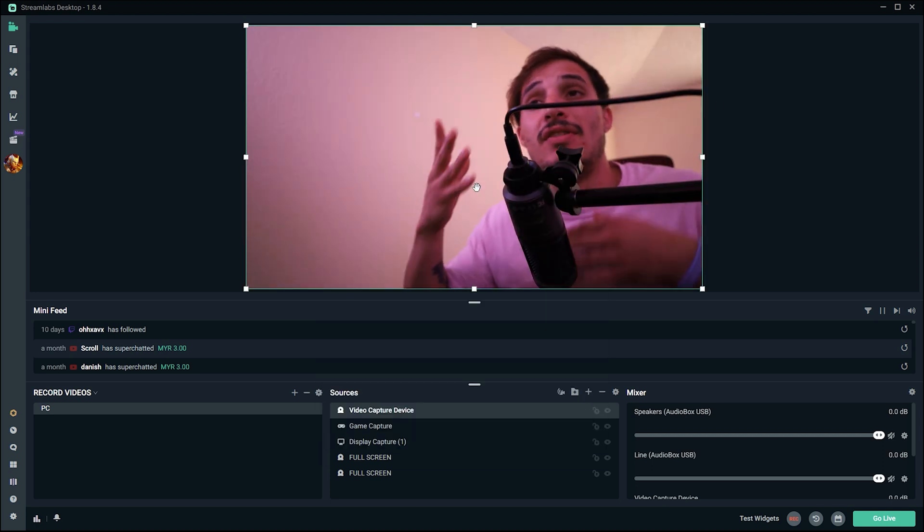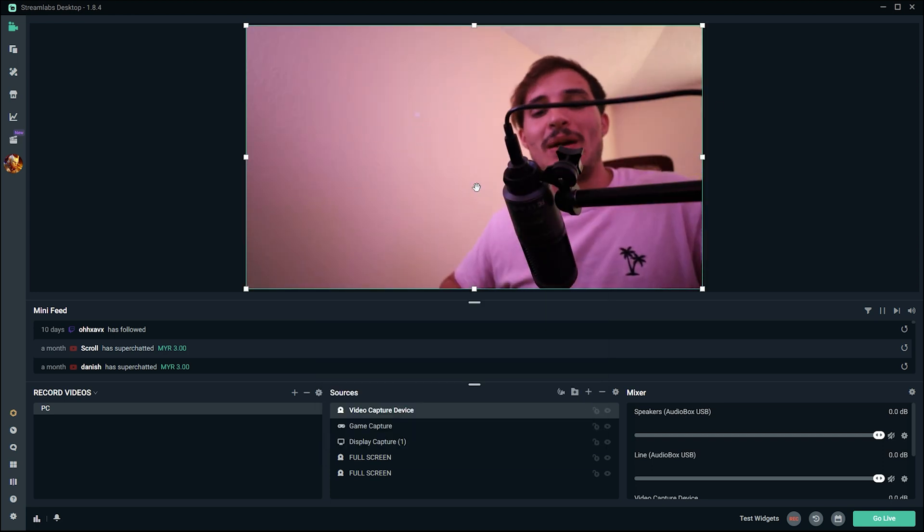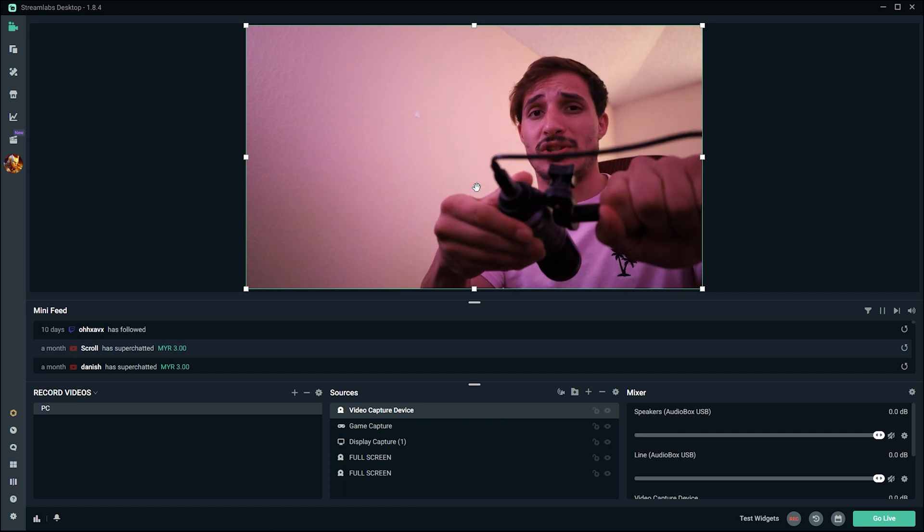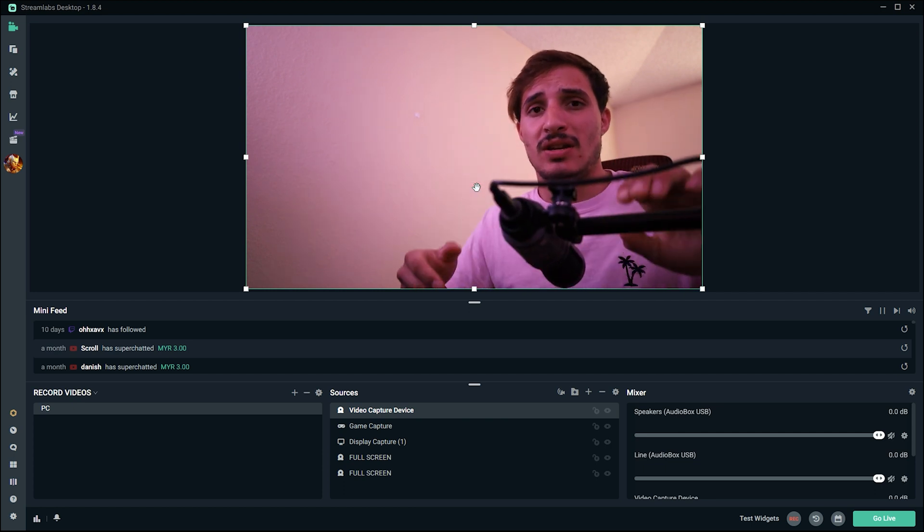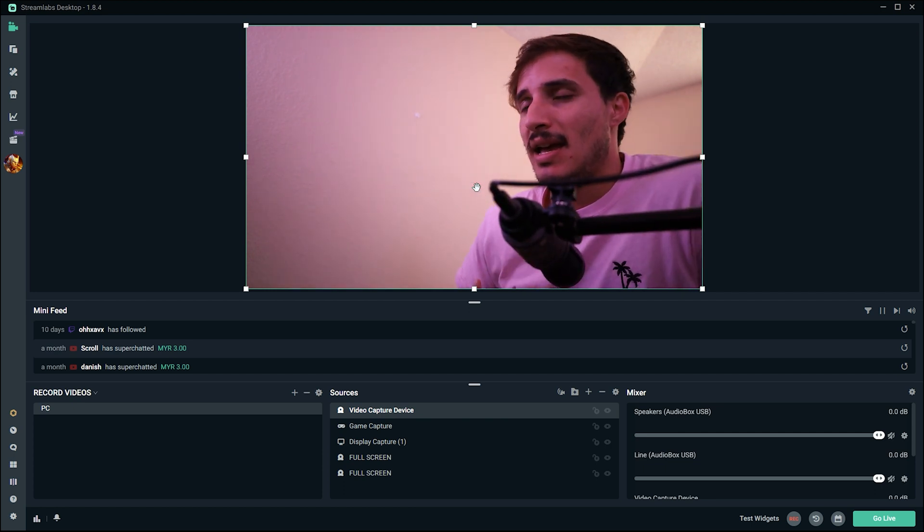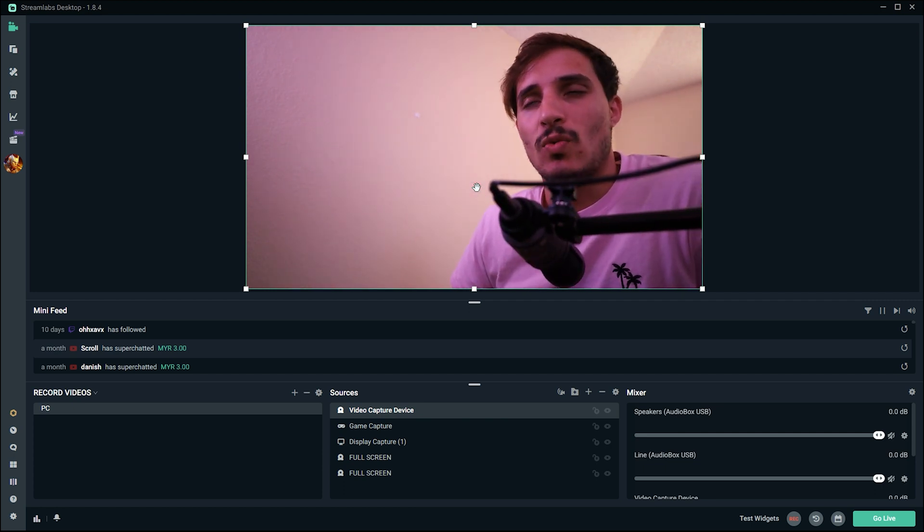You now have your Canon EOS R set up as your webcam device.